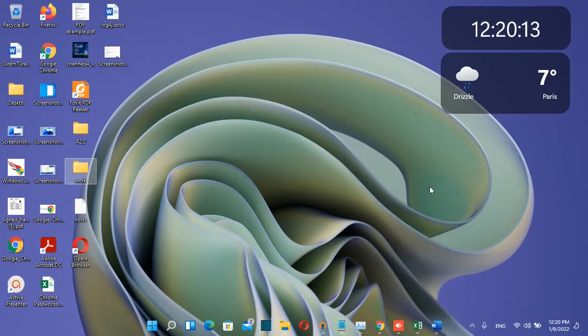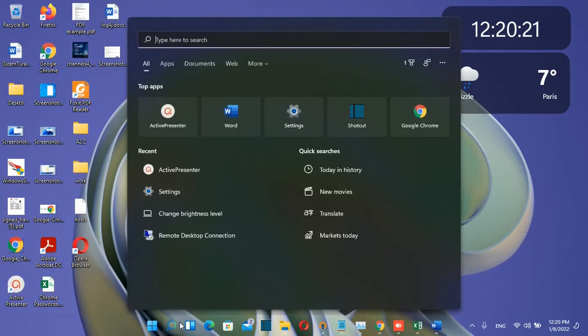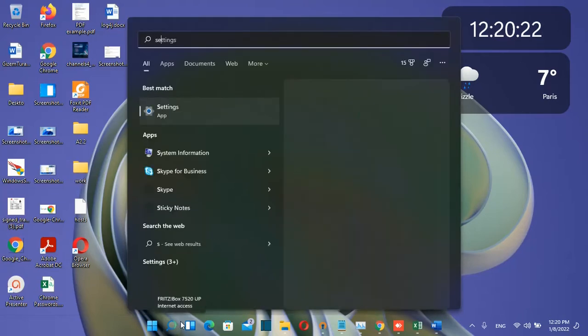The first thing you need to do is make sure that your Windows 11 has the latest update installed. Then you need to go to search and type in 'settings'.